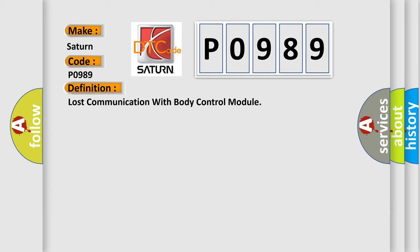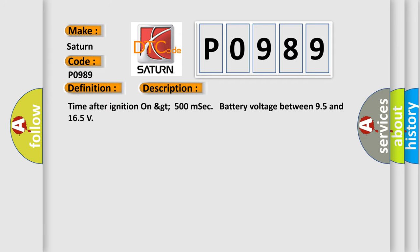And now this is a short description of this DTC code: Time after ignition on GT500, MCC battery voltage between 95 and 165.